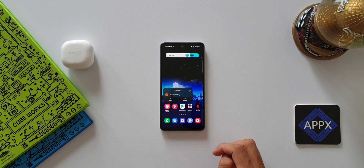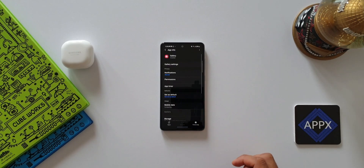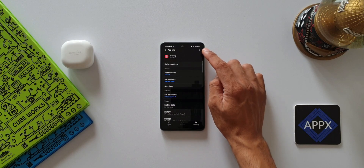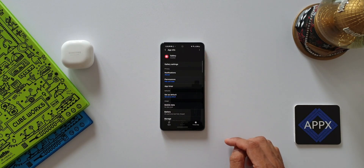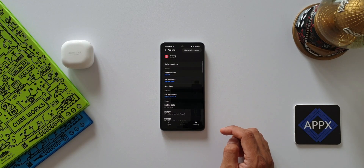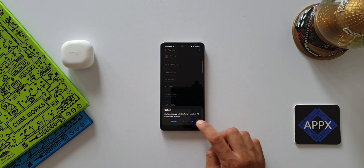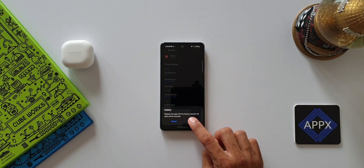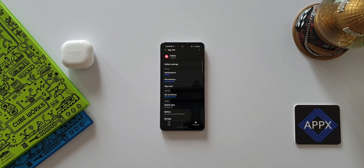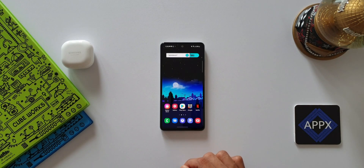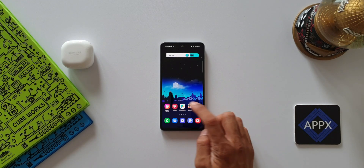Press and hold the gallery application, then tap on the 'i' button on the top right corner — it will take you to the app info page. Here you'll see three dots on the top right corner; tap on that. You'll have the option to 'Uninstall Updates' — just tap on that to uninstall all the updates. You will now have the old stock gallery back on your phone.